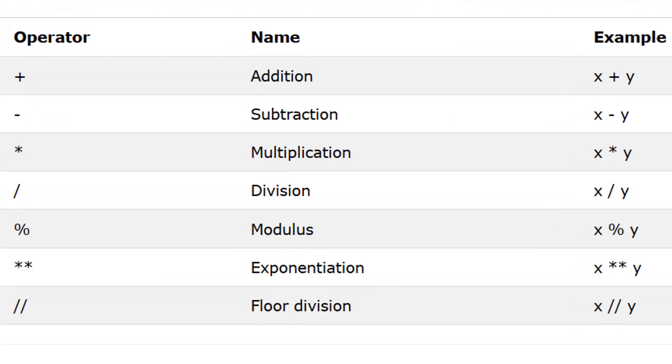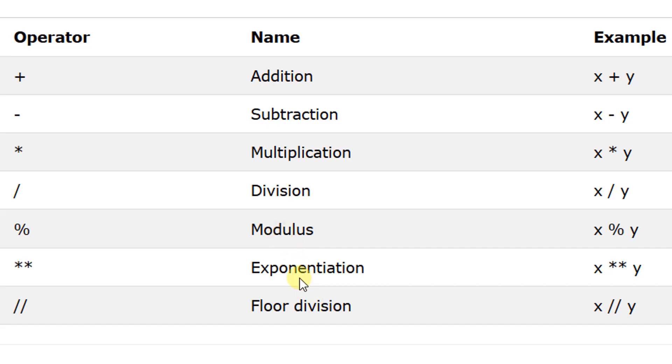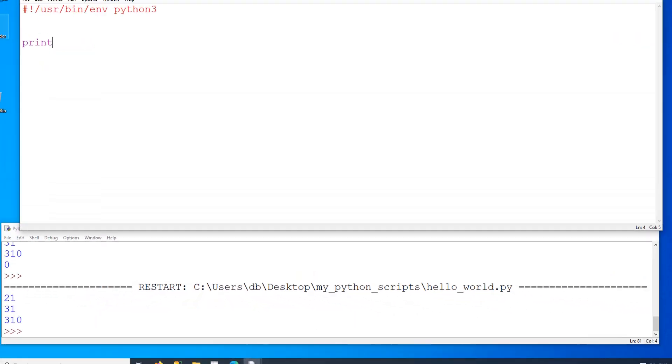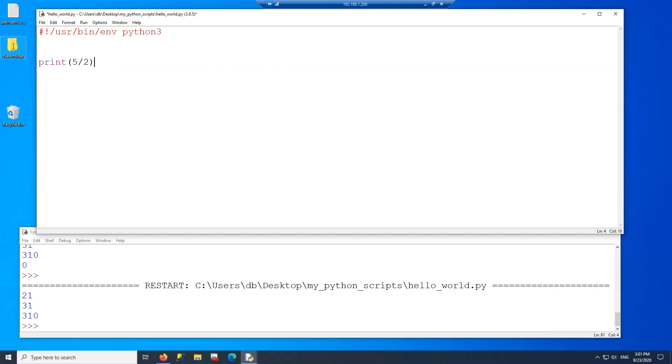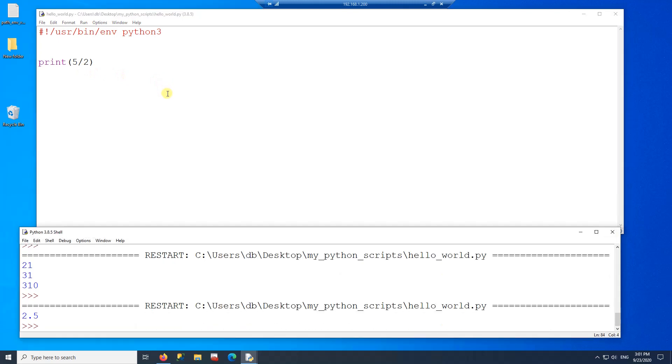And you can do just about any mathematical calculation on an integer. So these are the mathematical operators that you can use in Python. The addition, subtraction, multiplication, division are self-explanatory. And so is the exponentiation. The only two here that might be new for you is the modulus and the floor division.